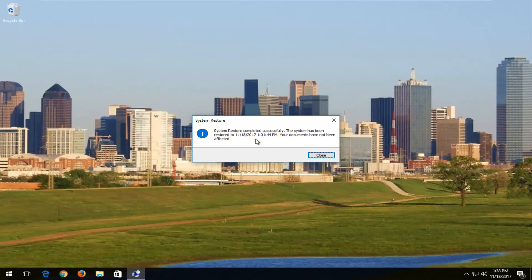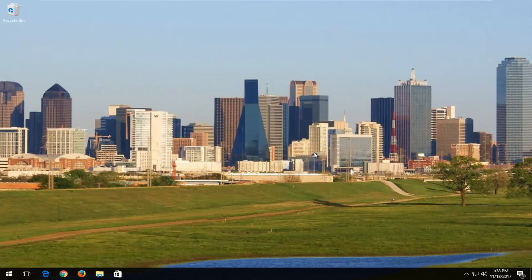And there you go. We get a dialogue window saying the system has been restored and your documents have not been affected. Click on the close button here.